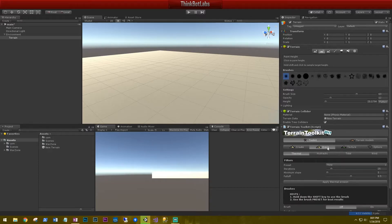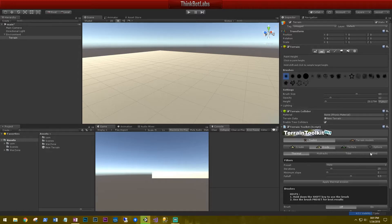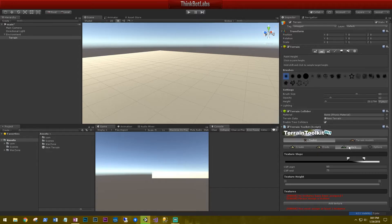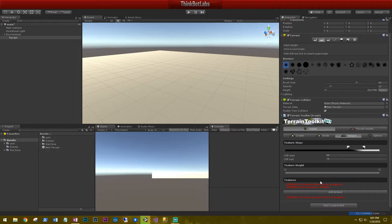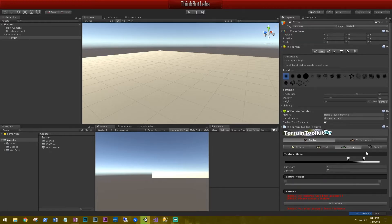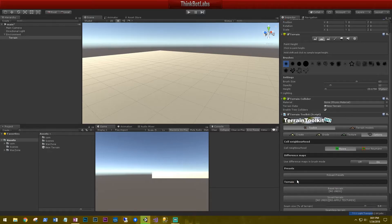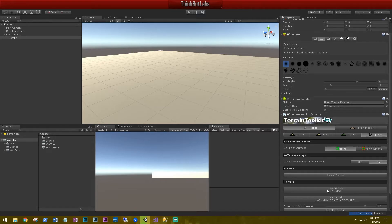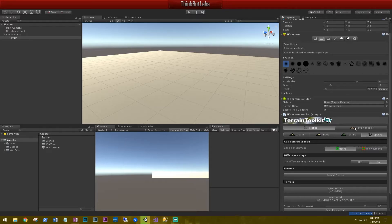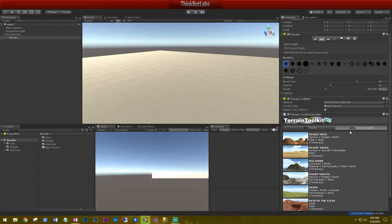You can also erode it via thermal, hydraulic, tidal, and wind. And then you can add your different textures to it. And then the last one right here is the options. The options has a button to reset your terrain. So if you get all out of whack and you just want to start over, just go to this button and reset your terrain. But what we're going to focus on today is the button called Terrain Models.